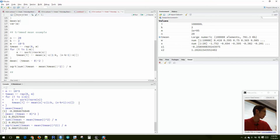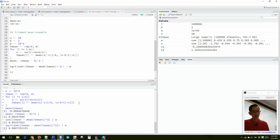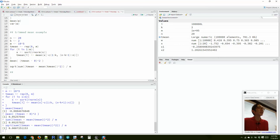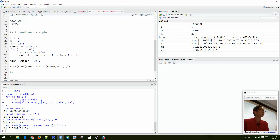We can also use thousands of replications to test our notions of hypothesis testing. For example, how often do we commit a type one error? In general, the probability of committing a type one error is our significance level alpha, often set to 0.05. We can simulate this ourselves to verify.